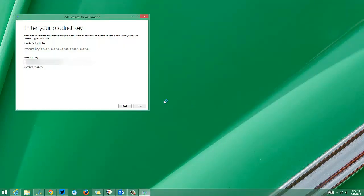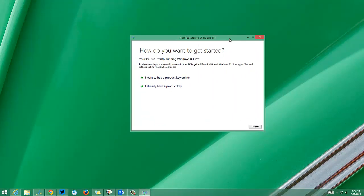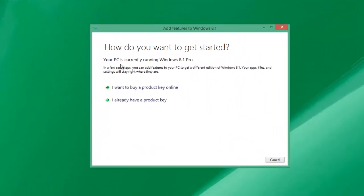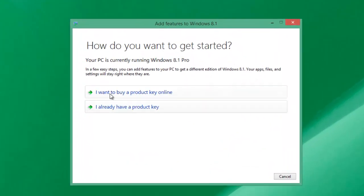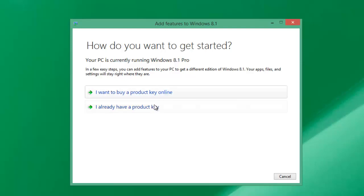Here you can see the option to add features to Windows 8.1. You have two options: 'I want to buy a product key online' or 'I already have a product key.' If you don't have the product key, you can buy it online. If you have the product key, you can start entering it.